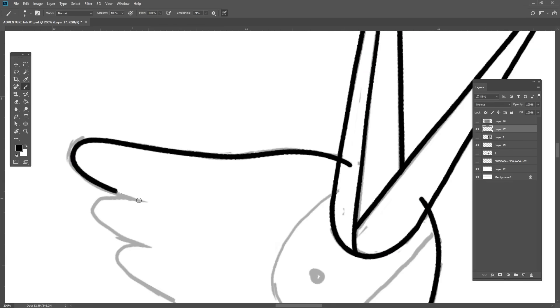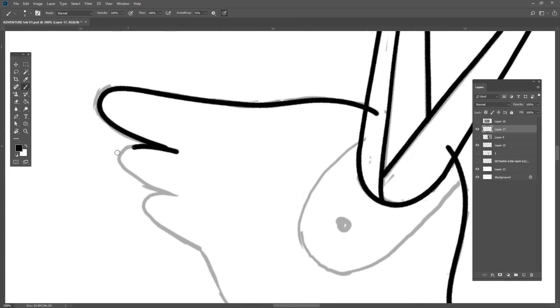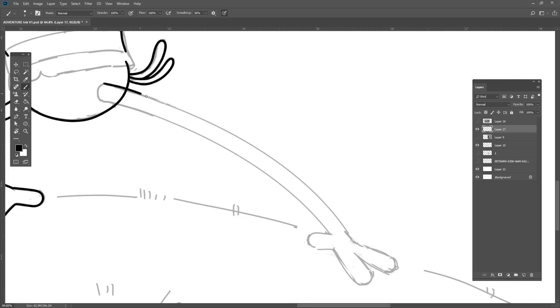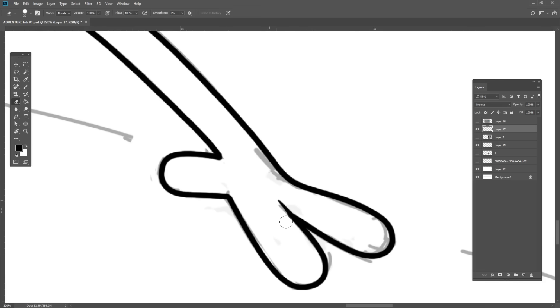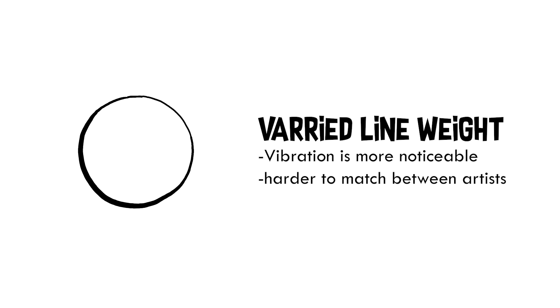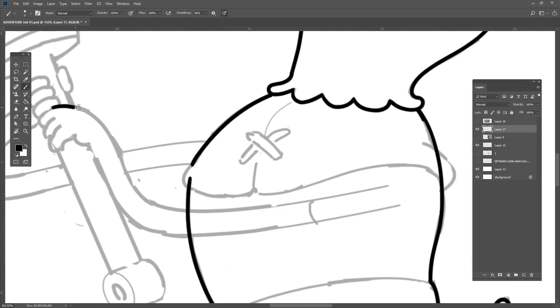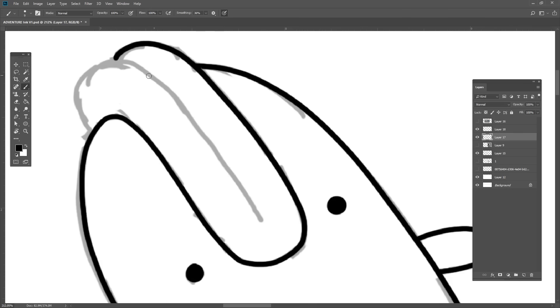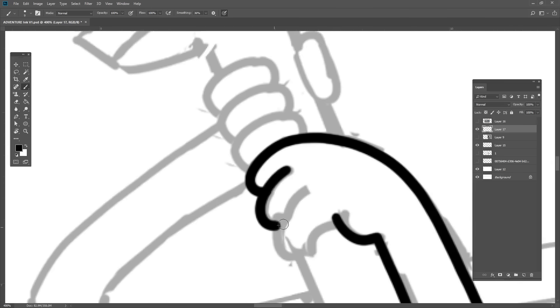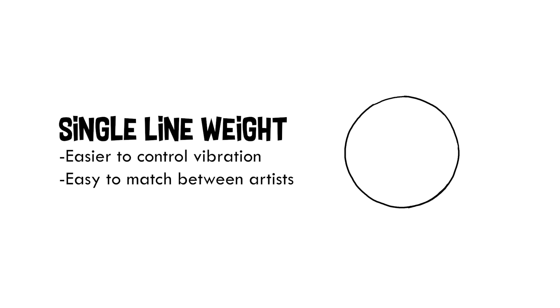For most television animation styles, the clean-up style has pretty much little to no tapering and that's because varied line weights are hard to reproduce consistently. There are 24 different drawings in one second of animation and plenty of opportunities for mistakes. So it's much easier to just have a single consistent untapered line throughout the entire production.